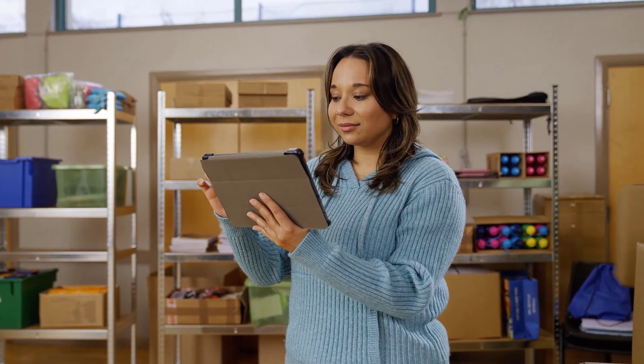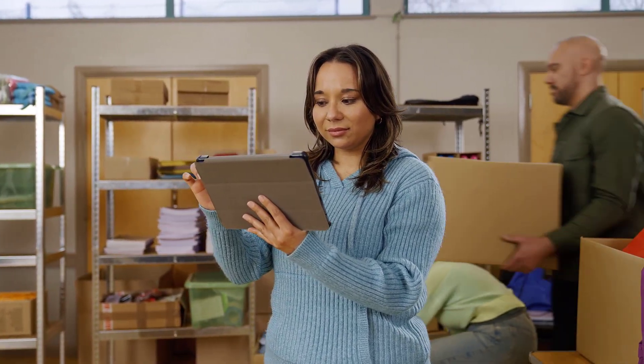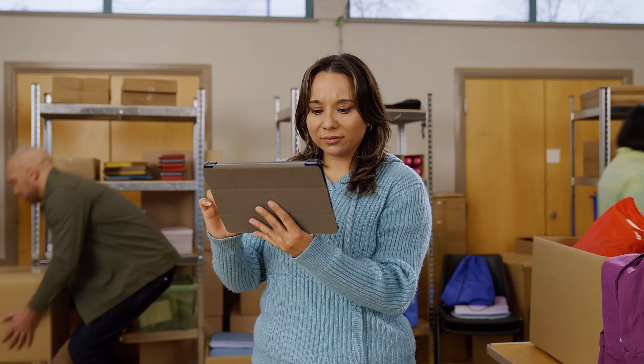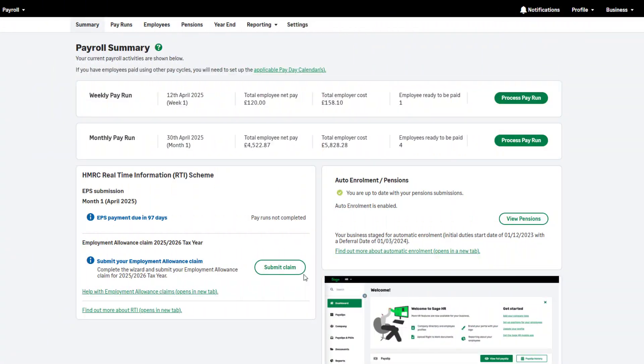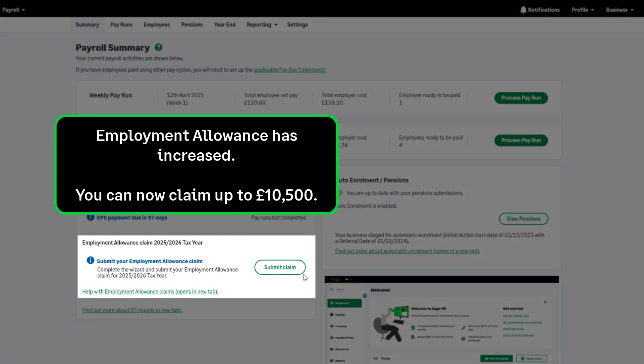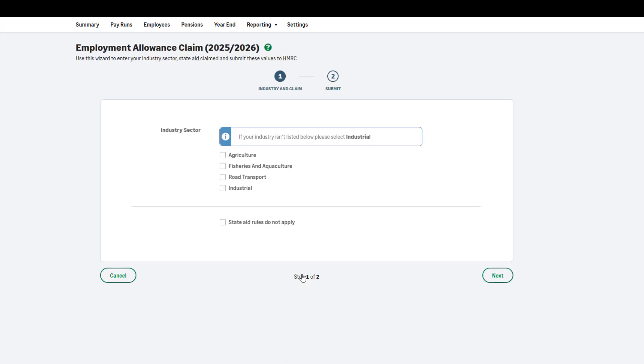Start processing in the new tax year with confidence as Sage Payroll. The employment allowance has increased this tax year and you can now claim up to £10,500 in the 2025-2026 tax year. To submit your employment allowance claim for the new tax year, click here and follow the on-screen instructions.